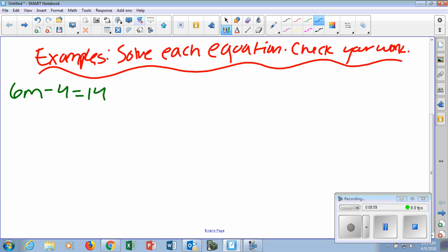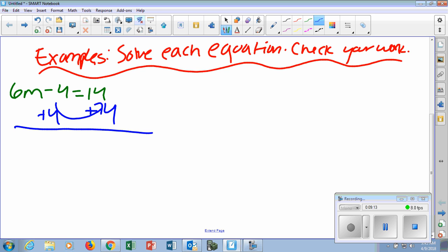Since they're subtracting, we're going to add. Negative 4 plus 4 would cancel out. On the left, we have 6M. And 14 plus 4 gives you 18. So after step one, we have 6M equals 18. These are two-step equations — we don't have M by itself yet, so we know we're not done.